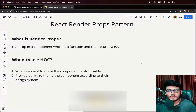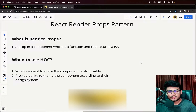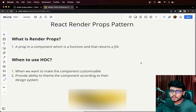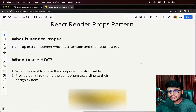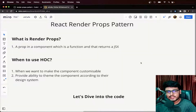Hey everyone, welcome to this episode of React Design Patterns. In today's video we are going to discuss the React render props pattern, so without wasting any time, let's get started.